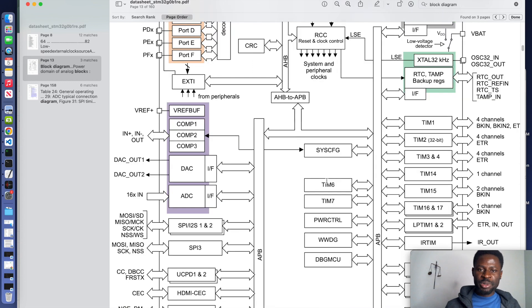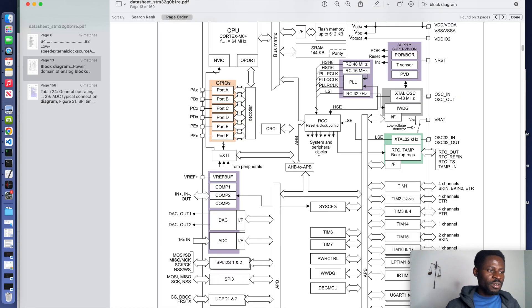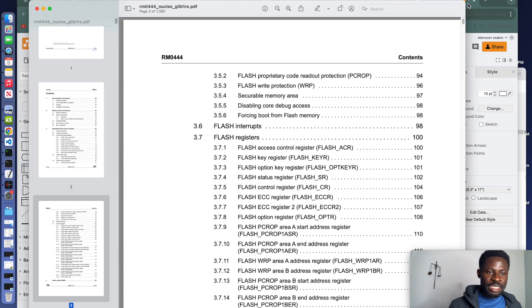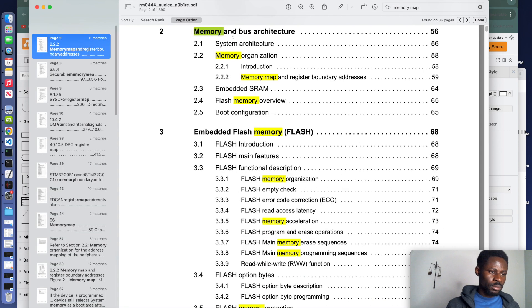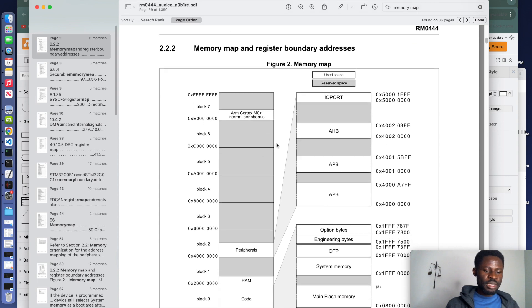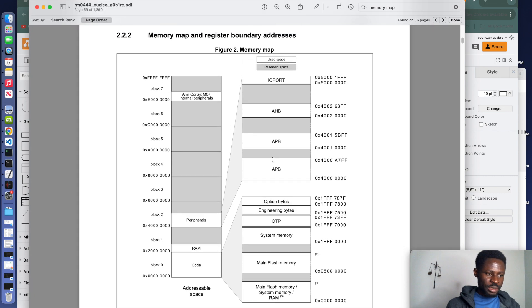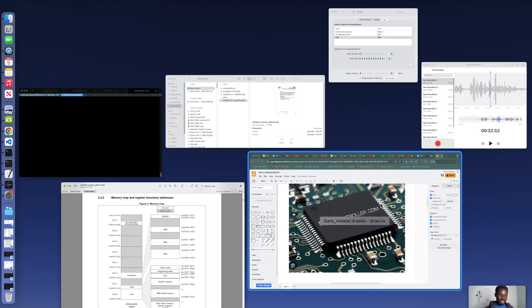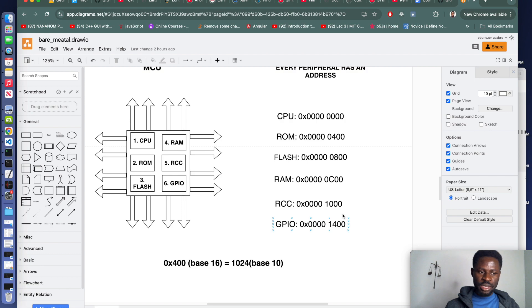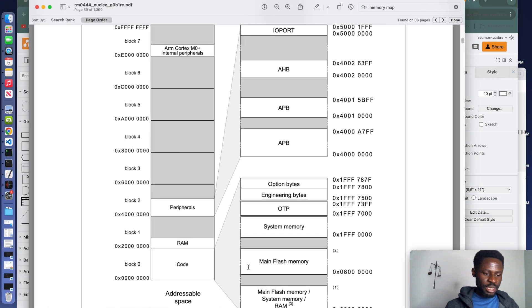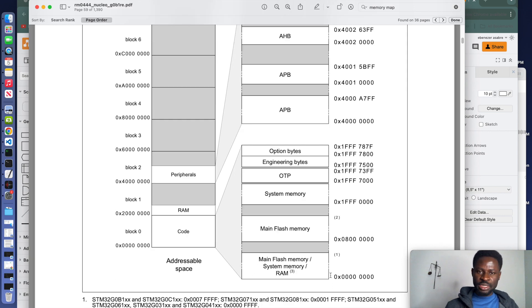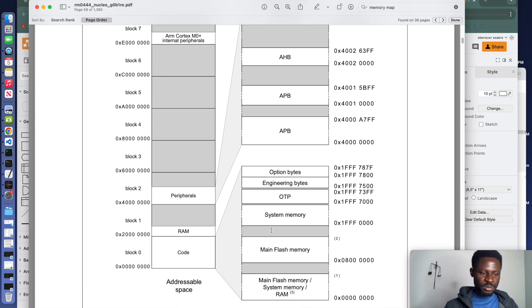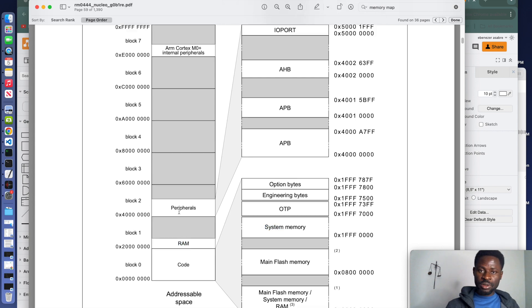Different peripherals inside the microcontroller are used for different activities. Now close the datasheet and let's look at the reference manual. Search for 'memory map'. This is the memory map of the MCU dev kit I'm using. In a glimpse, you can see this memory map presents the address of all the peripherals and components inside a microcontroller unit. Every peripheral has a specific address. The flash memory occupies this address range — you can see main flash memory, system memory, and RAM. There is a part painted gray which is reserved. We have flash memory, system memory, RAM, and peripherals.